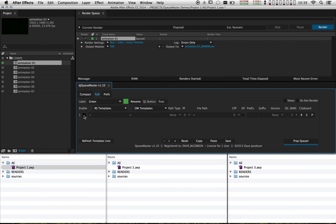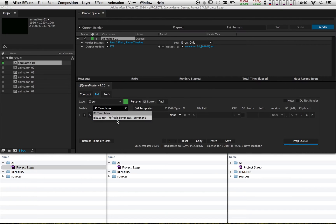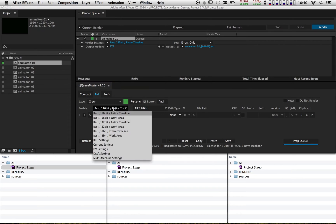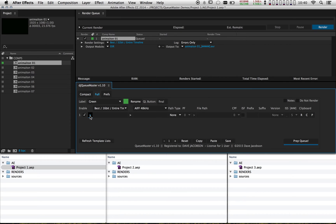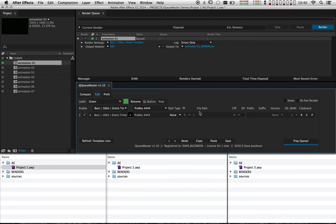I need to enable an output module, and then apply my templates. The first thing I'm going to do is apply my render settings template. If I go into this menu it's actually empty right now, so I need to refresh my templates — I'll click this button and now all my templates have been populated. I'm going to use Best 16 Entire Timeline, and add the template using this little arrow. Next I want to do ProRes 4x4, and I'll hit the arrow again. Now if I hit Prep Queue — there's also a Prep Queue button right here so you can test settings without toggling to the compact tab — I can see that my settings have been applied.